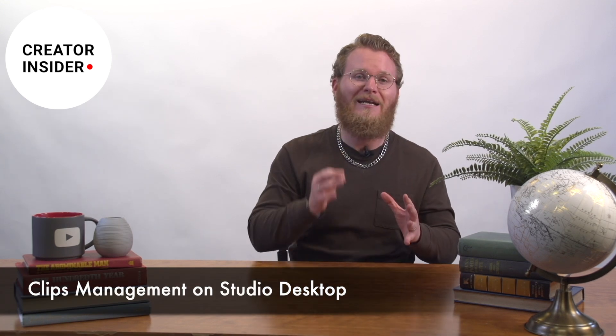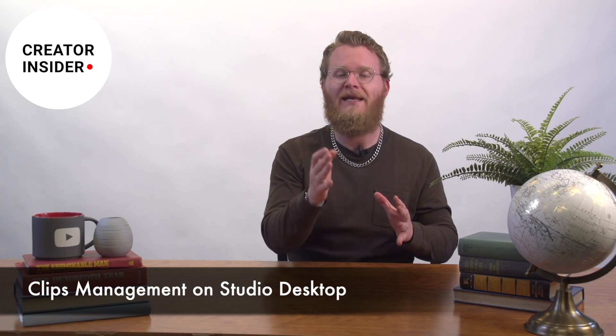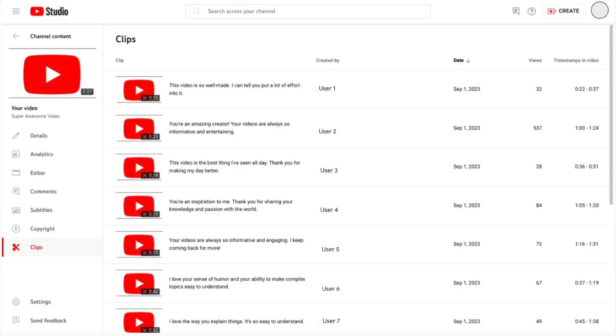Next up, we're happy to announce that clips of your videos can now be found and managed in Studio on desktop. To see this, navigate to the clip sub-page under the video details page. There, you will see all clips made on that video, how many times they were viewed, what part of the video was clipped, and by whom. Use this information to thank your viewers for clipping and sharing your content and to generate ideas for your future videos and Shorts. We'd love to hear your feedback on this new feature in the comments below.